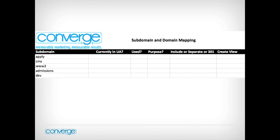Next, we use a simple subdomain mapping exercise. Once complete, we use this as a list of where to place the code. Populate it with all the subdomains you can find and answer these questions: Is it currently tracked? Are you currently using it? If so, what are you using it for? Do we include it on campus? Do we track it separately? Or do we just redirect it? And if we are including it, do we see the need to break it out in a separate view?